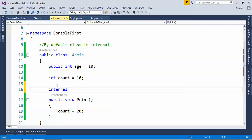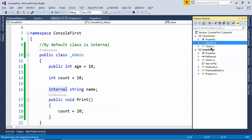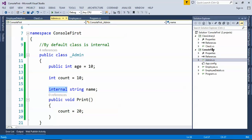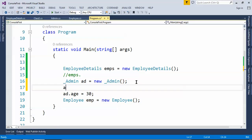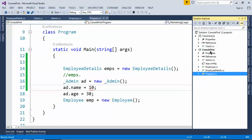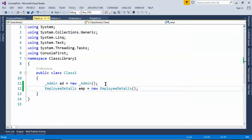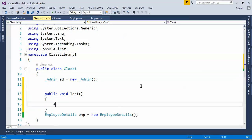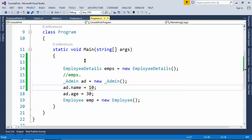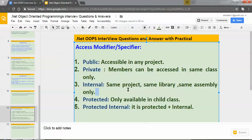Let's create one variable using internal: internal string name. Let's check if this will be available in the same project. If we say add dot, name is available because it's in the same assembly or same project or same DLL. Now in a different project, let's create a method public void test and use 'add' here — as you can see, this internal one is not available. Internal can only be accessible within a project, same library, or same assembly.